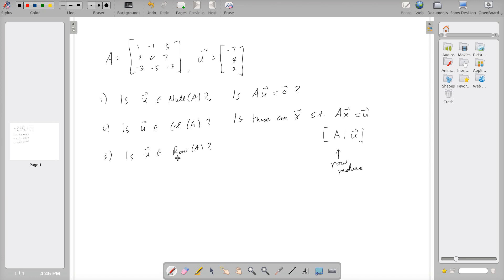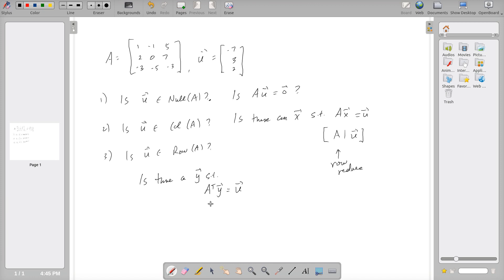The last case — is u in the row space of A — means u is a linear combination of the rows of A. The setup is a little different: instead of A times x equals u, we ask if there is a vector y such that A-transpose times y equals u. The rows of A become the columns of A-transpose. We form the augmented matrix [A-transpose | u] and row reduce.